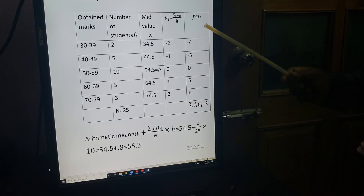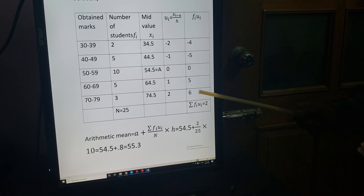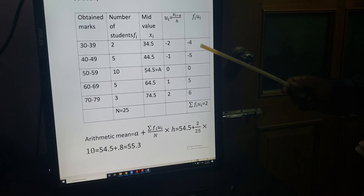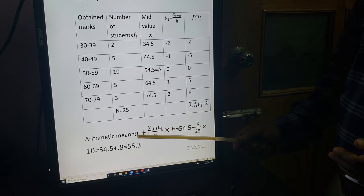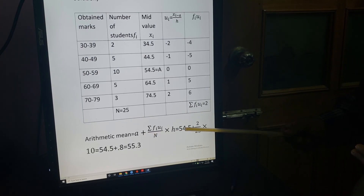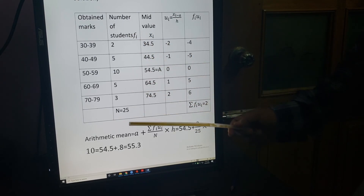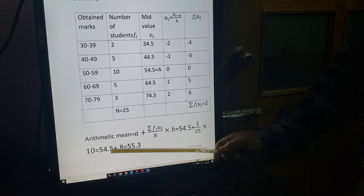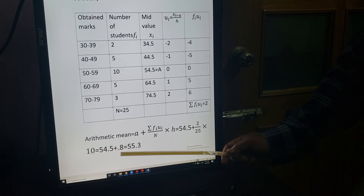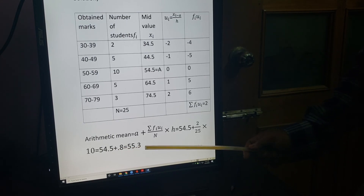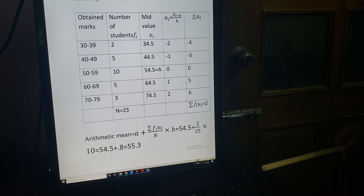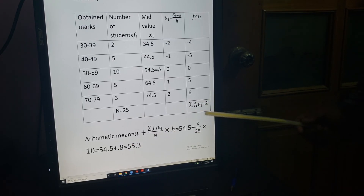Adding all FIUI values: 6 + 5 = 11 (positive), and 4 + 5 = 9 (negative), so summation FIUI = 11 minus 9 = 2. Now put in the formula: mean = A + (summation FIUI / N) × H = 54.5 + (2 / 25) × 10 = 54.5 + 0.8 = 55.3. This is the arithmetic mean for classified data by the shortcut method.